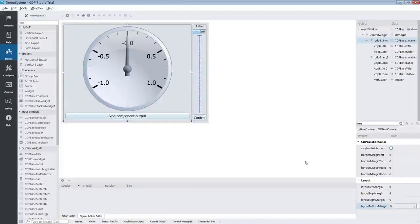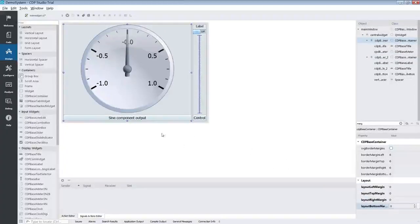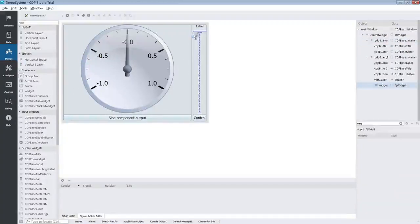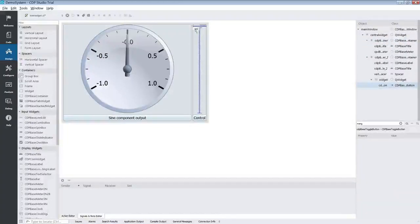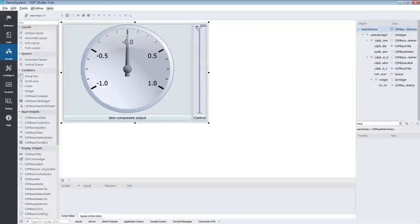However, this made the label and the button look weird. We can fix this by adding a widget and put the label and the button inside this widget. This way they still keep their margin.